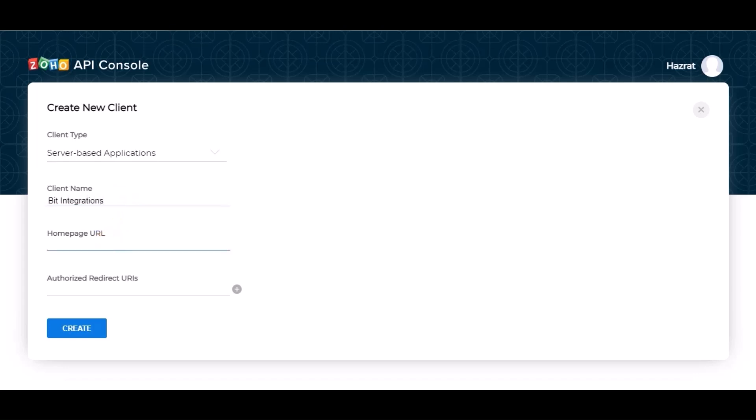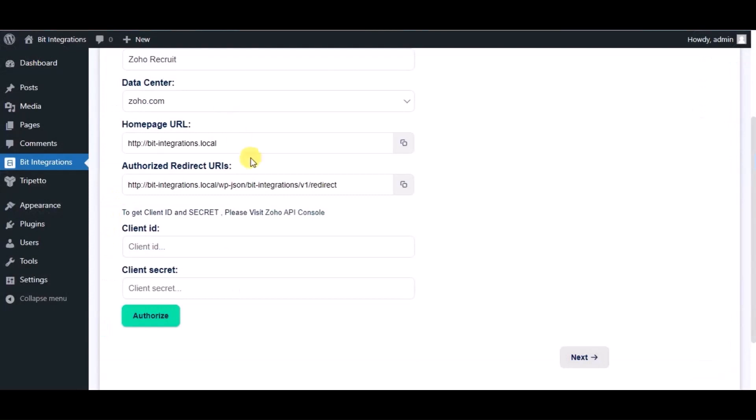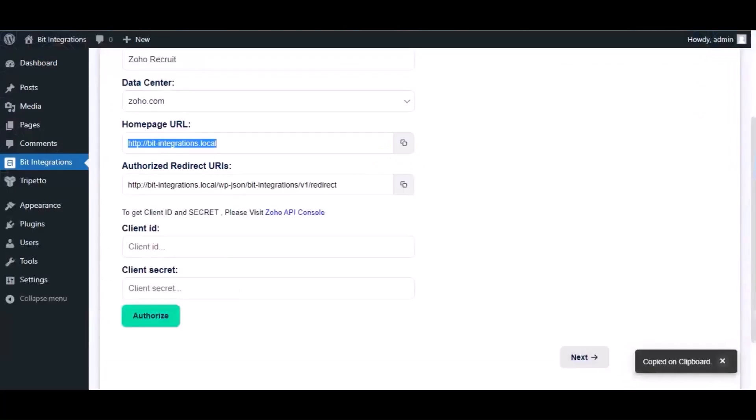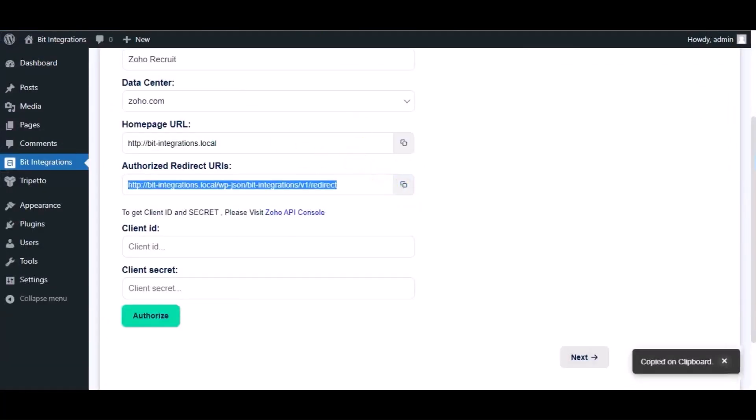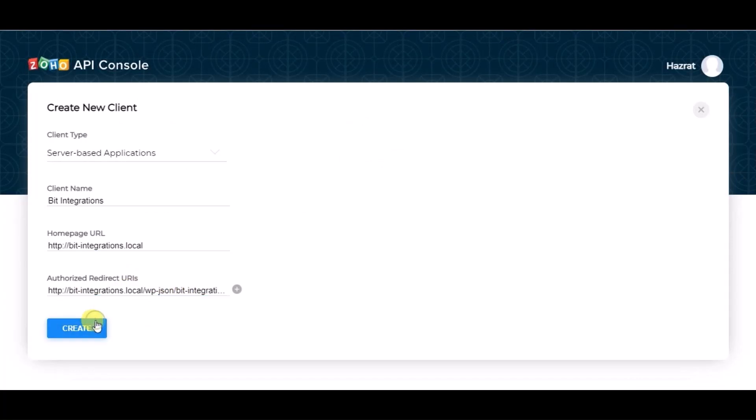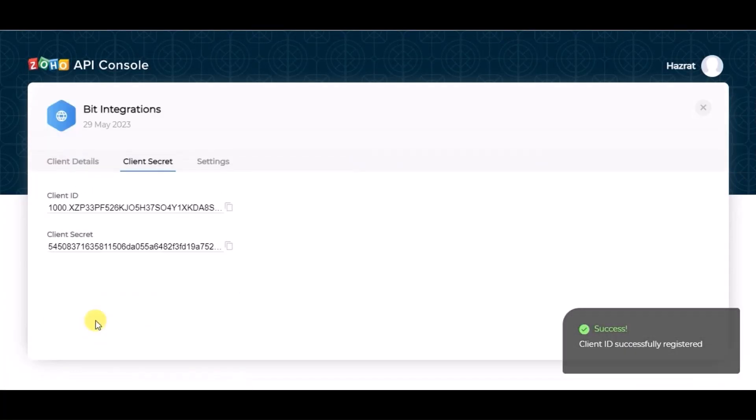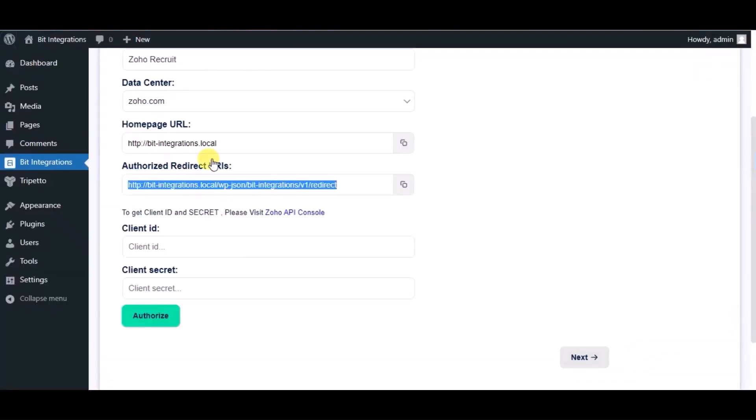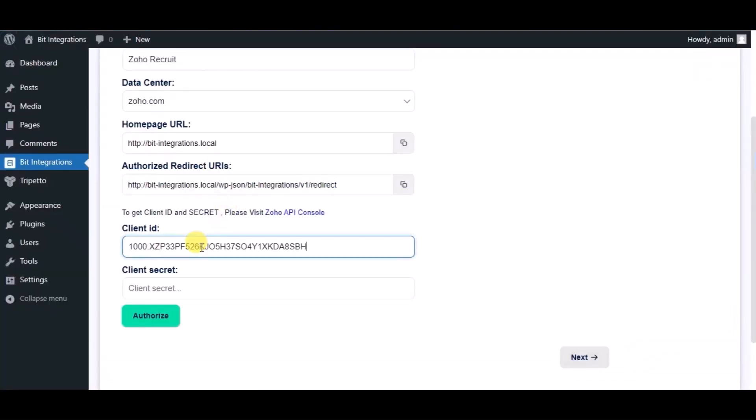Copy home page URL and redirect URL from authorization page and paste it here. Now click on create. You can see client ID and client secret. Copy this and paste it in authorization page.